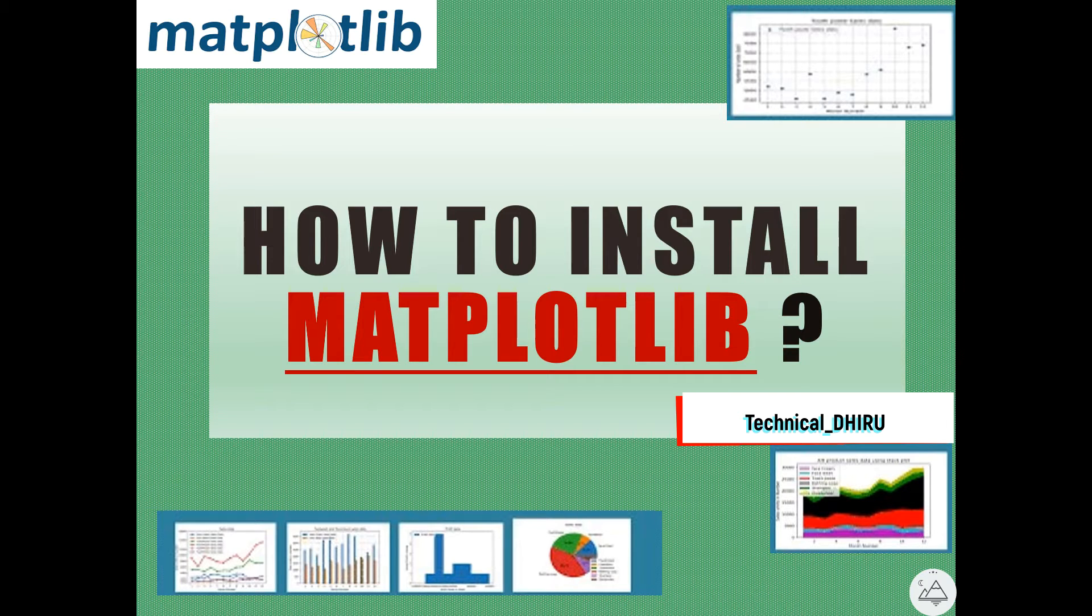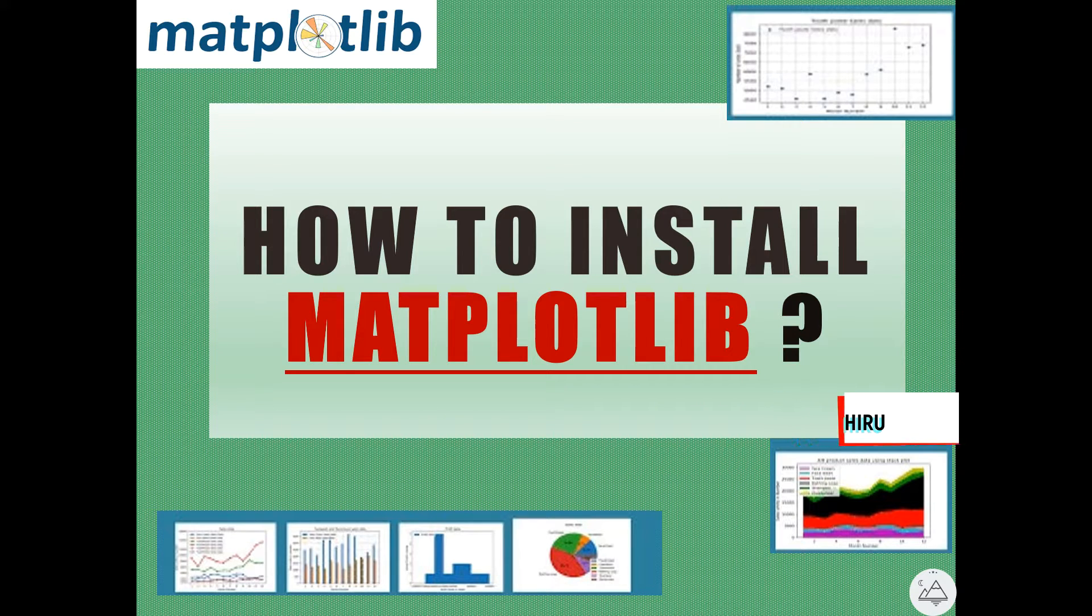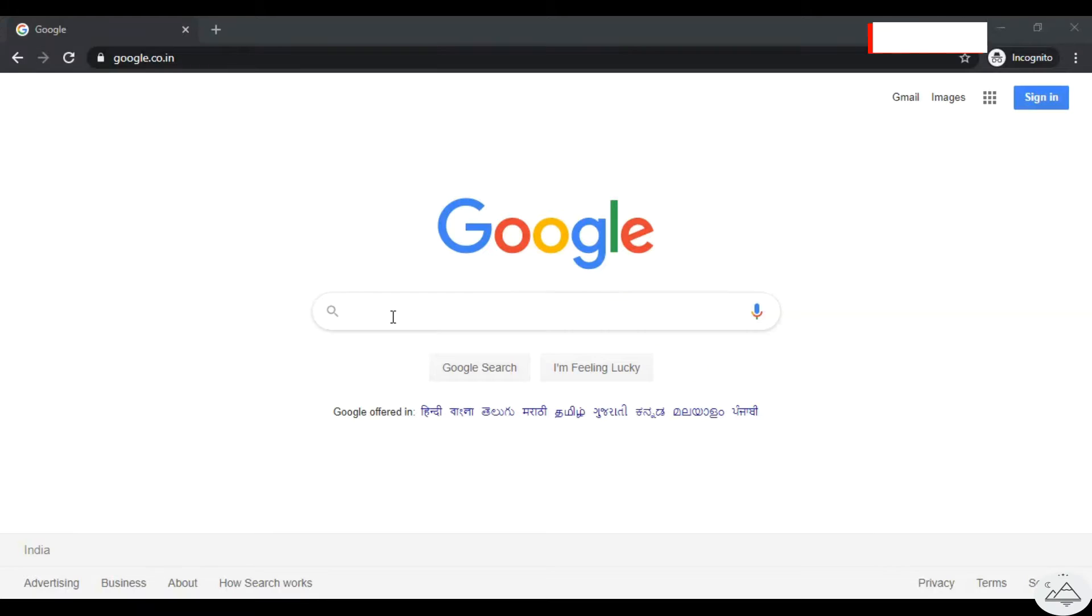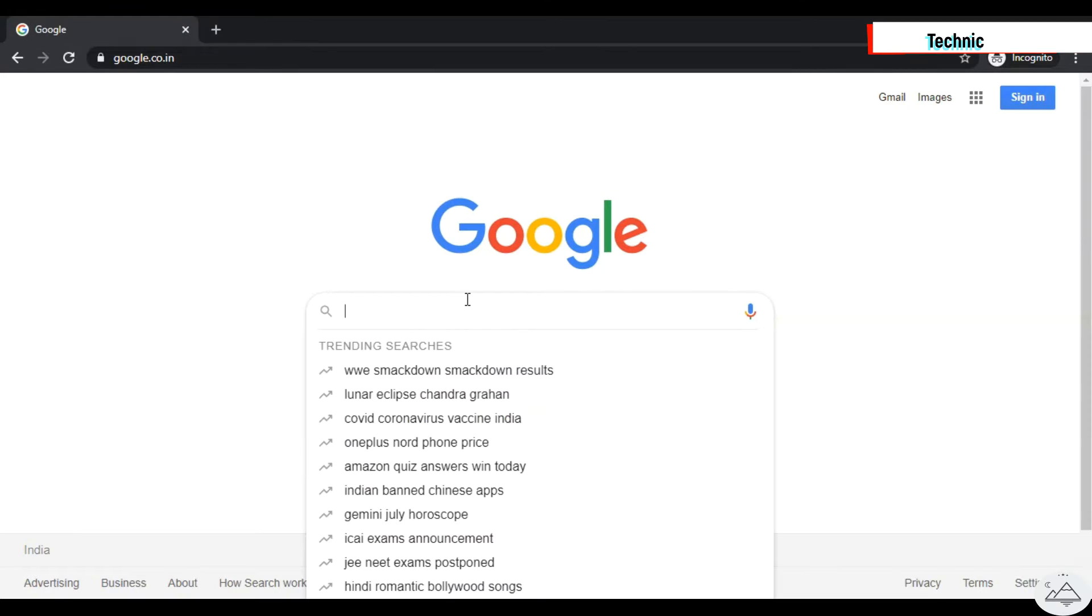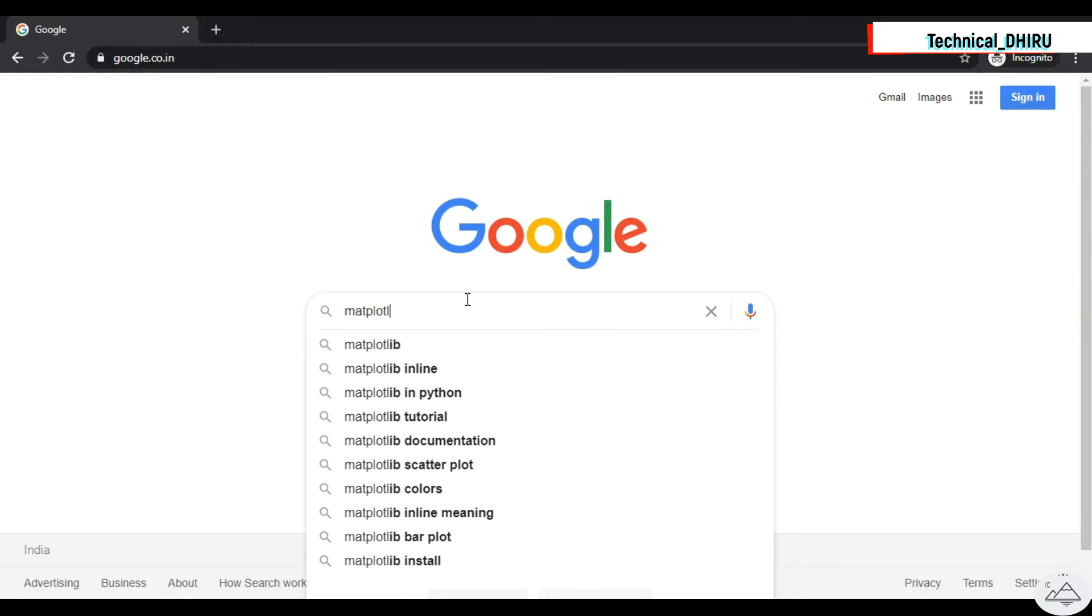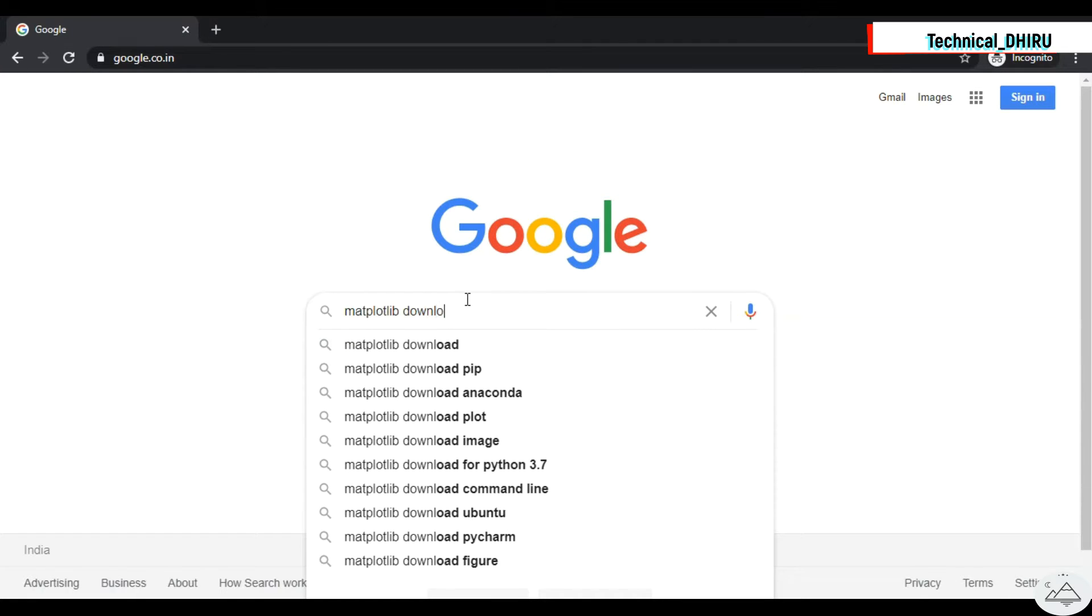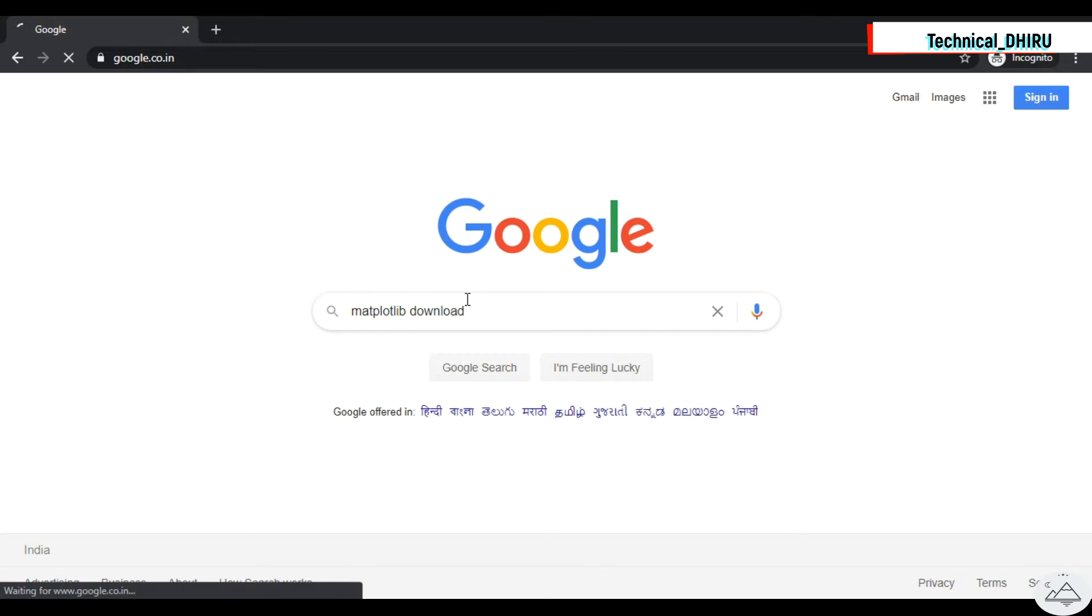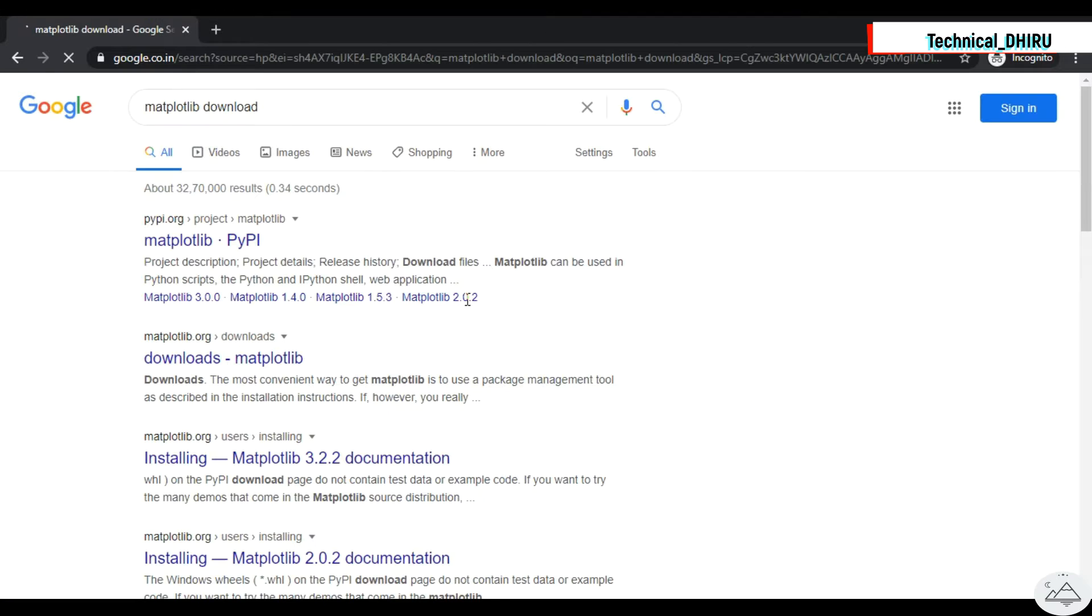But first let's go to the browser and see the installation guide from the official site of Matplotlib. When you open the browser, Google search for Matplotlib download. Click to the Matplotlib download link. The first and second link are the same in the search field.